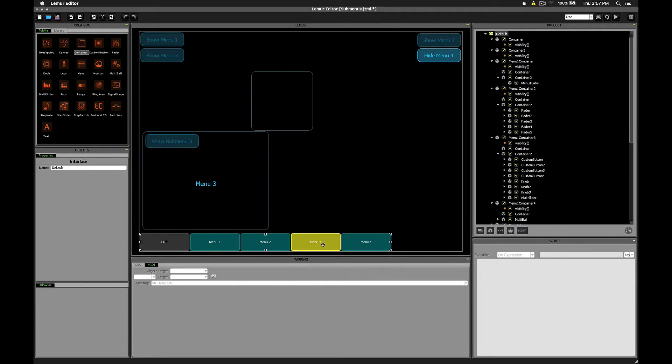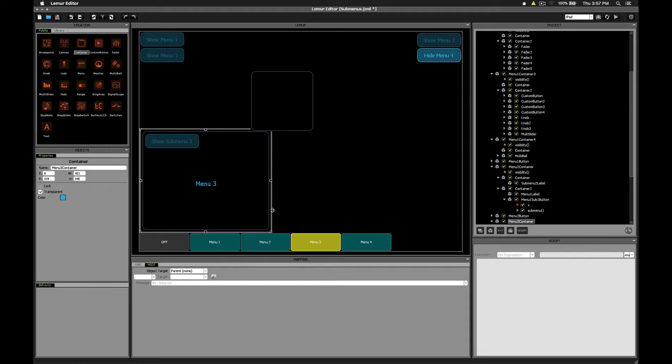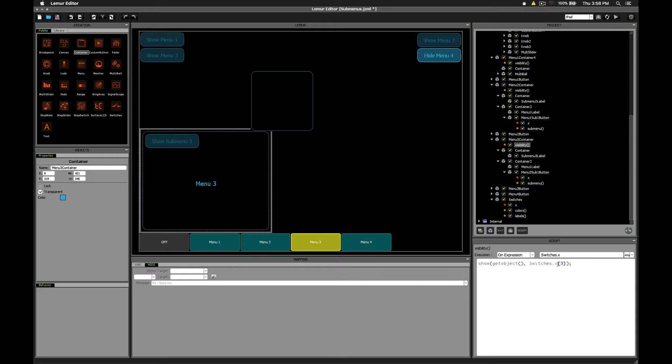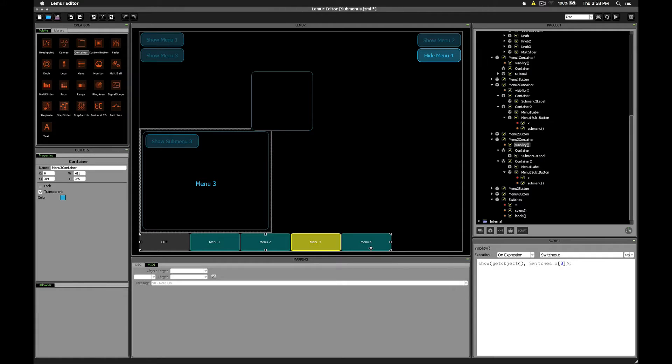You'll notice that if we click on any of these other containers, the same script entered there, visibility, triggering on switches.x, but in this case, of course, we're relying on index 3 of the switches.x variable in order to be hidden or visible.